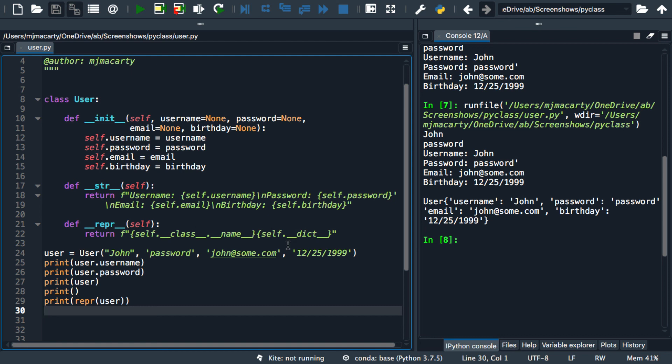So in the next video, we're going to define a few behaviors for the user class. We're going to do things like calculate how old the user is, encrypt the password, and write a method that checks the password as users try to log in. We'll see you in video three.